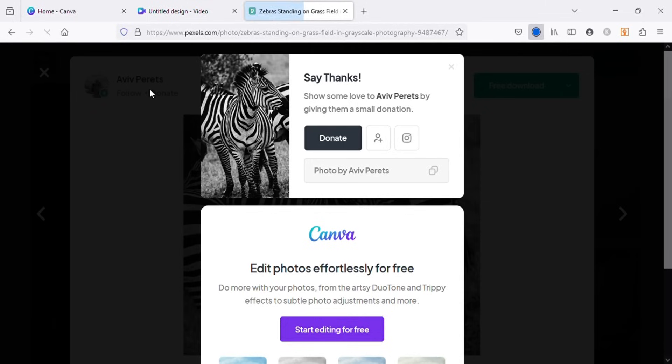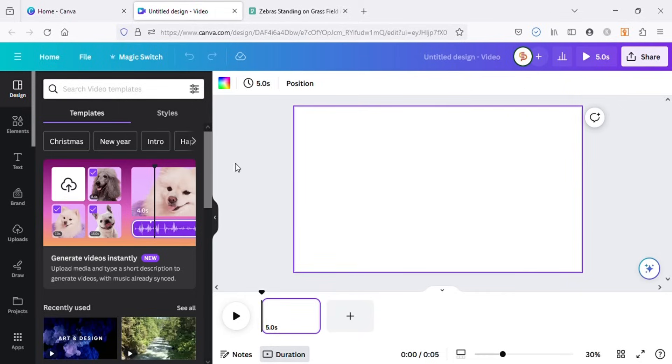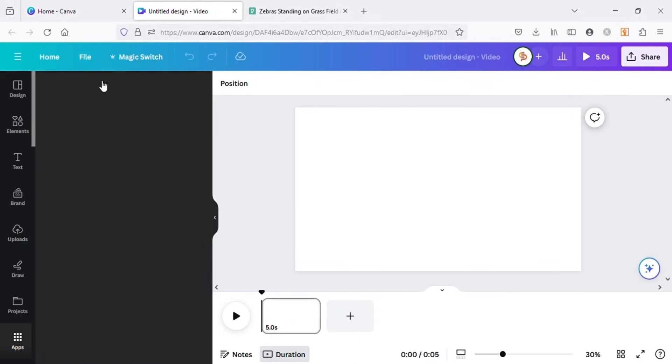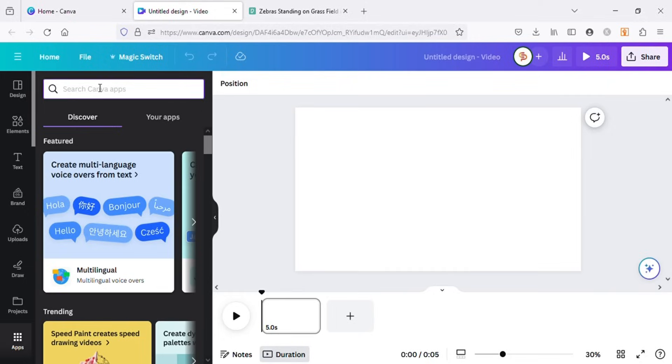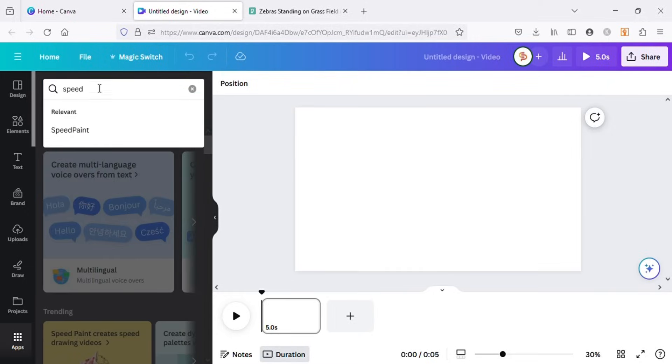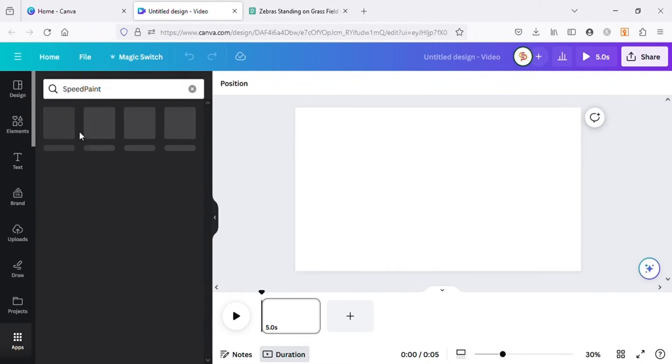Once the image is downloaded, let's go back to Canva. Go to apps and search for Speed Paint. Open this app.